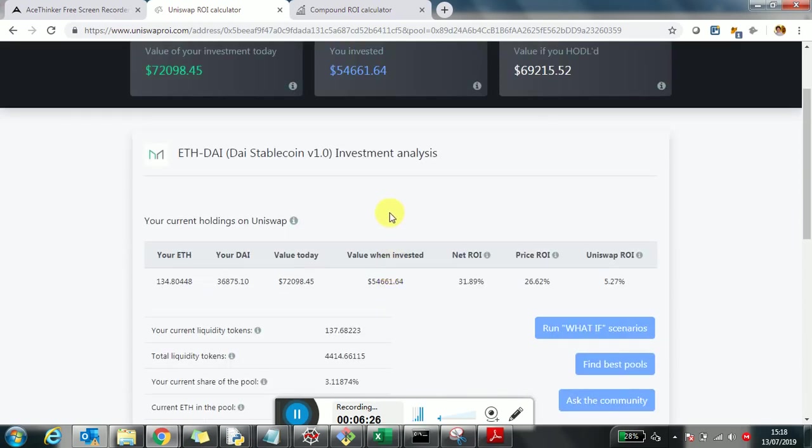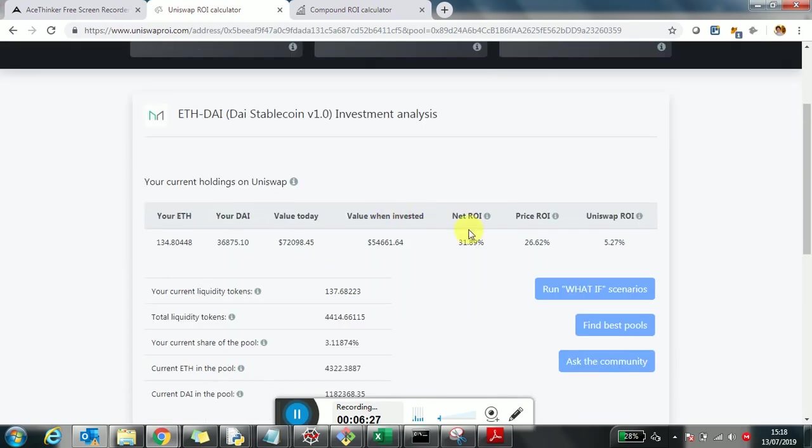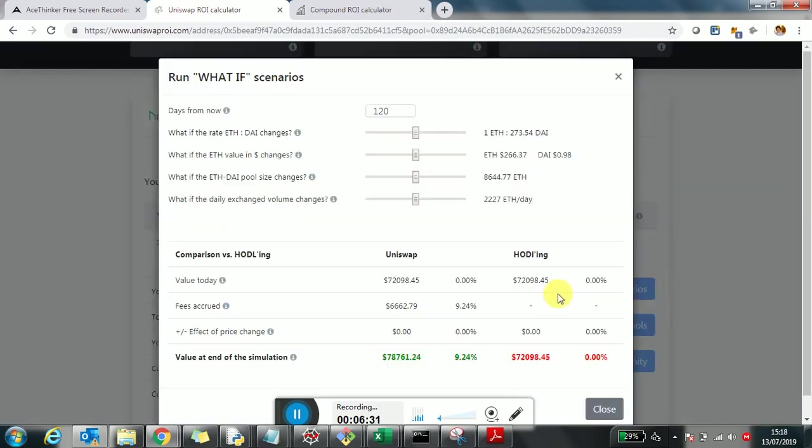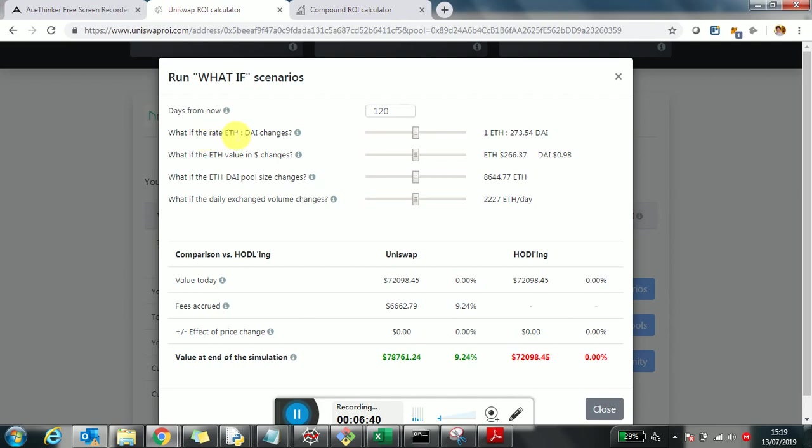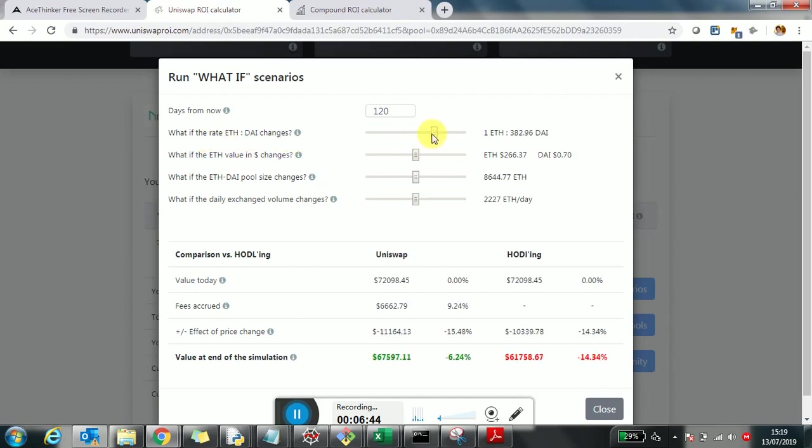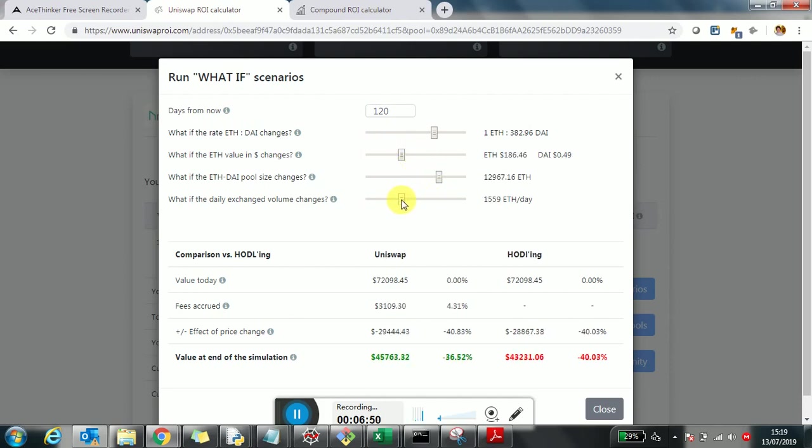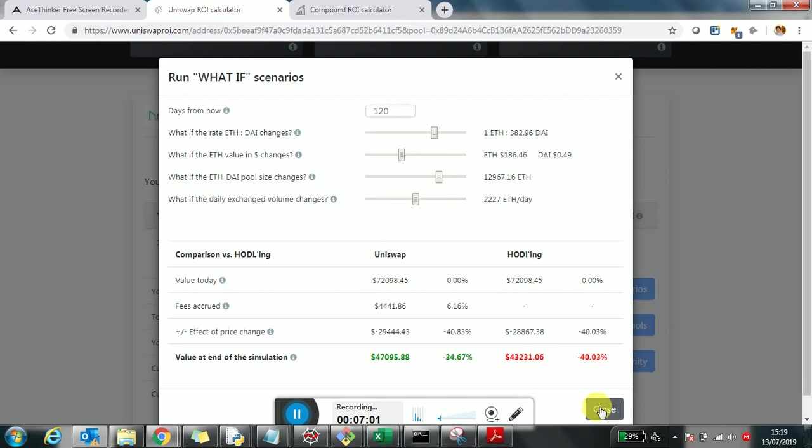The other interesting thing you can see here, if you have a position, you can click on run a what-if scenario, which is especially useful if you want to get a feel for what is going to happen in case different parameters change. What happens if, for example, the Ethereum DAI changes, or the value of Ethereum or the pool size or the volume changes, then you're going to see in real-time what will happen to your investment. You're also going to see the comparison, Uniswap versus holding, so you can make a decision.